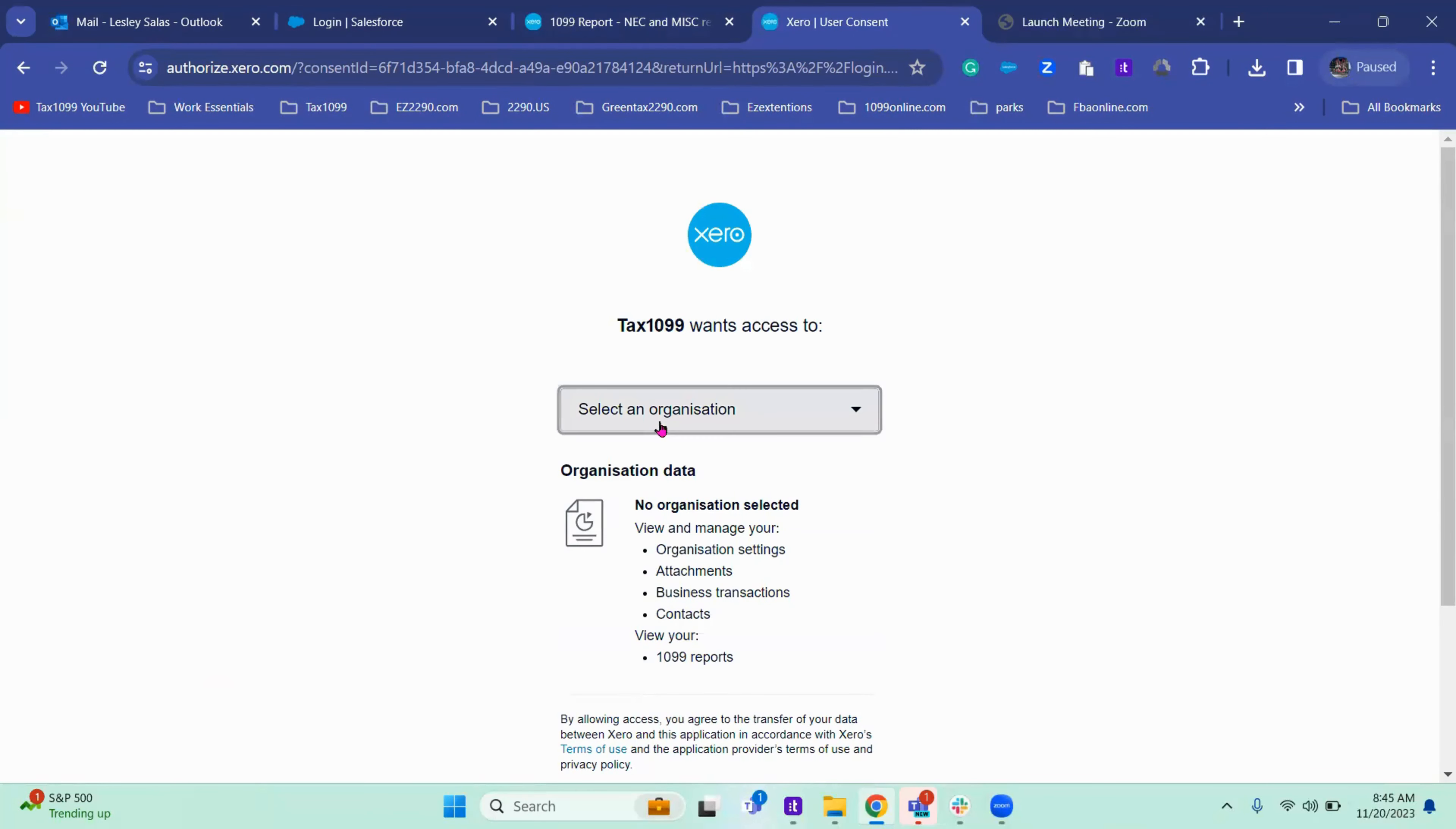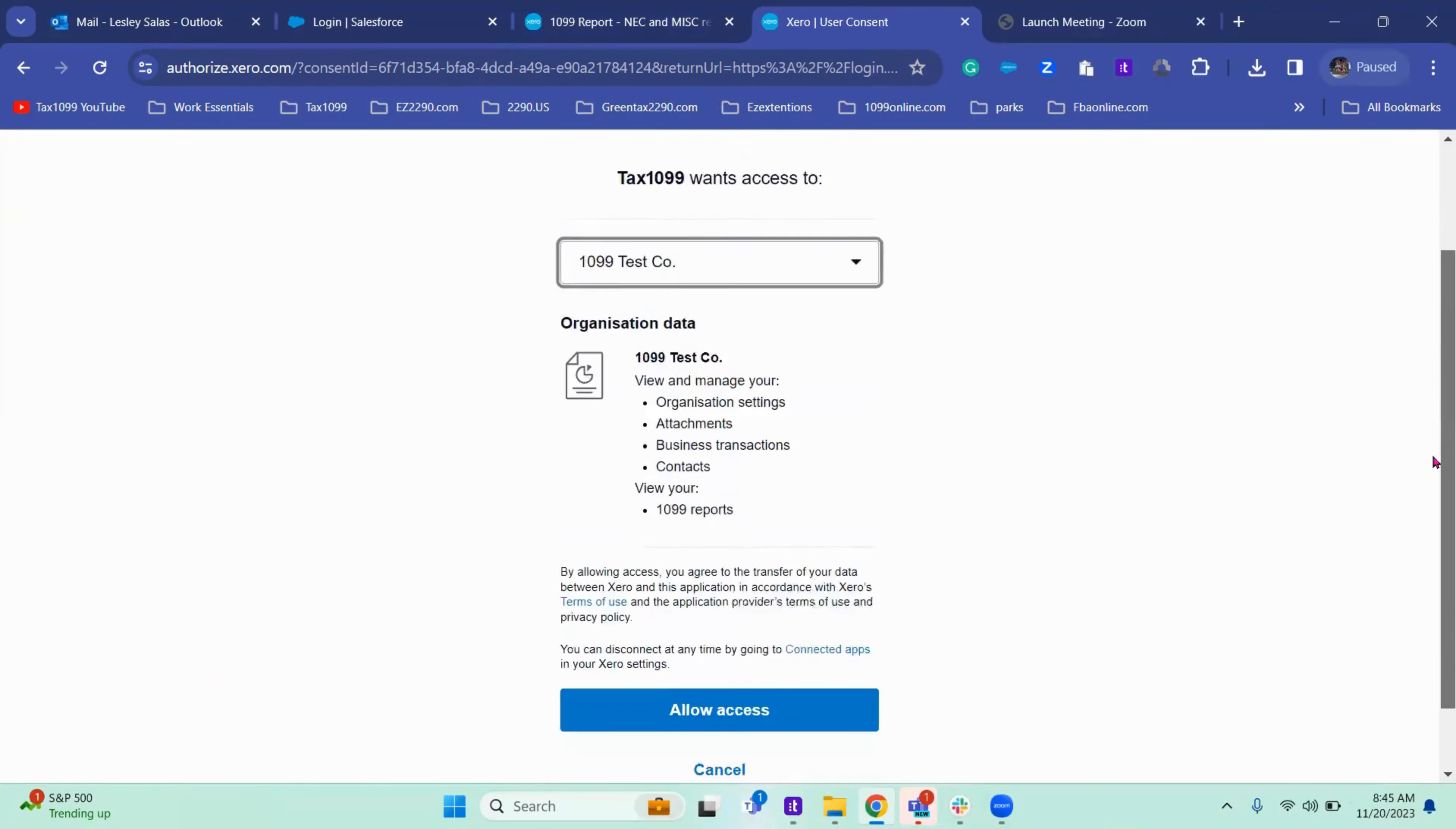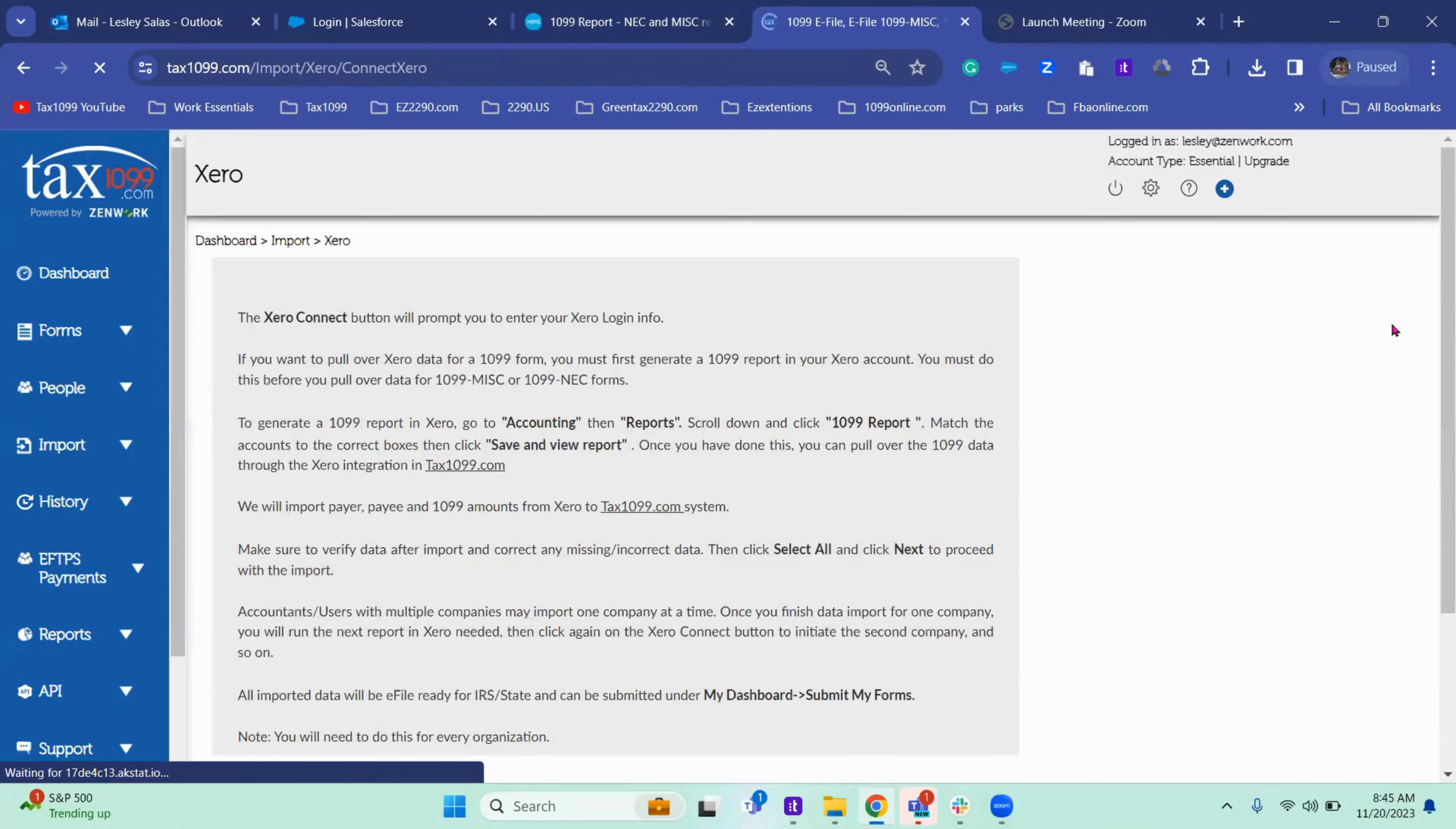From here it wants you to select what company. This is my company and I'm going to click allow access. It's working.